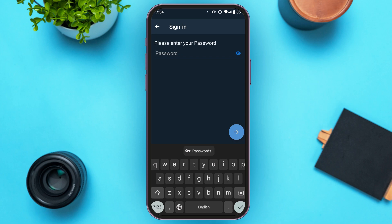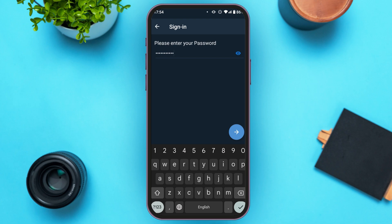Now you'll be led to this kind of interface where you'll have to enter your password. Make sure to enter the correct password. You can check the password by simply tapping on the eye icon. If you have forgotten your password, unfortunately there is no way to reset it and you will lose access to your account.